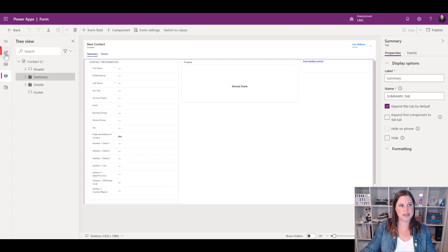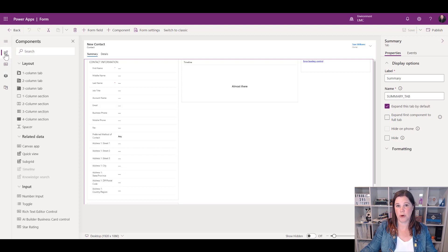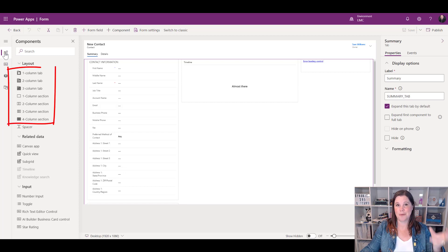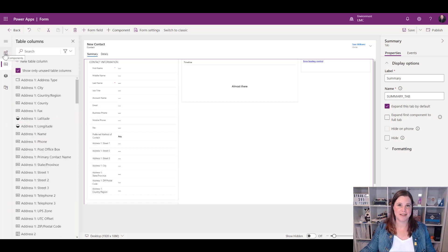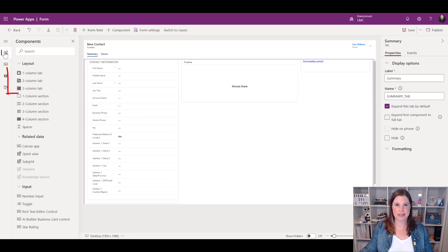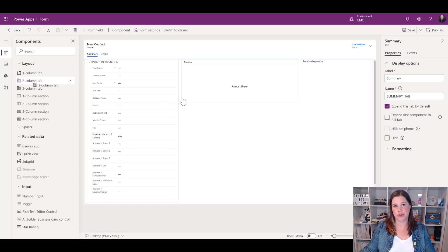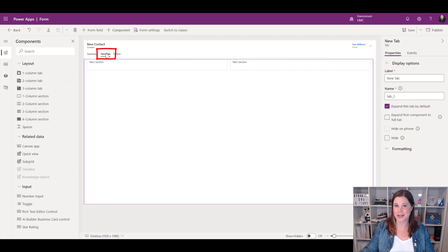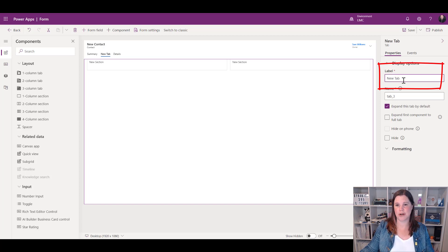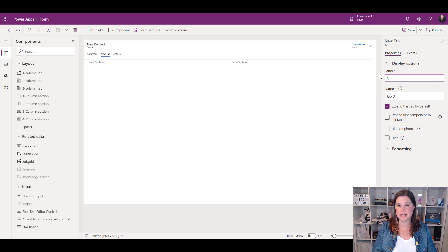I tend not to work in the tree view — I come over to the Components panel. This is where we'll find tabs, sections, and other more advanced things. Our table columns are there to drag across. Let's start by adding a tab. My choices are one, two, or three columns. I'm going to add a two-column tab, and you'll see it gives me a new tab helpfully called 'New Tab' — but we want to give it a better name.